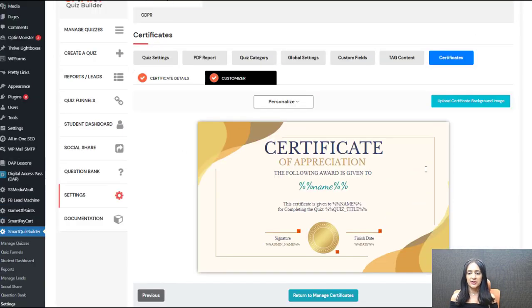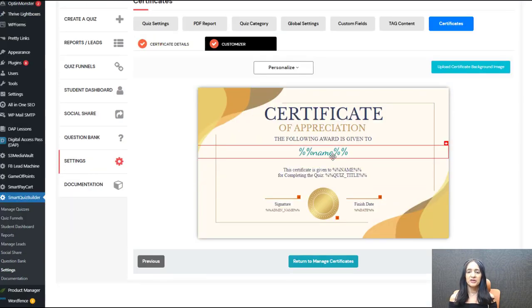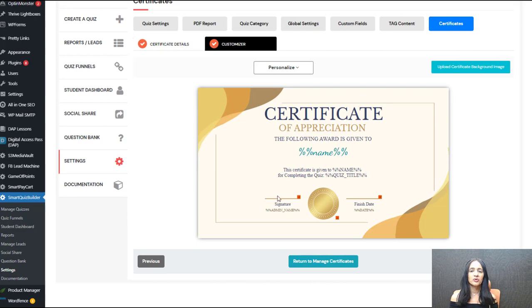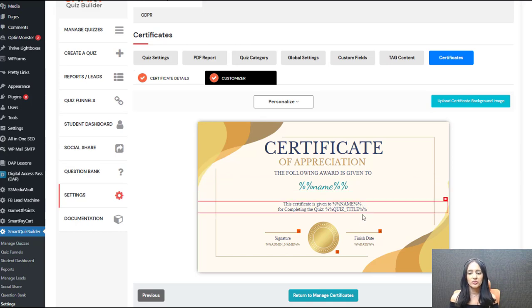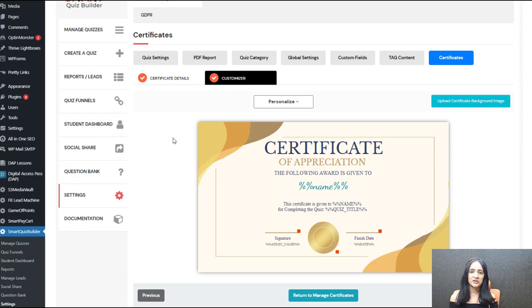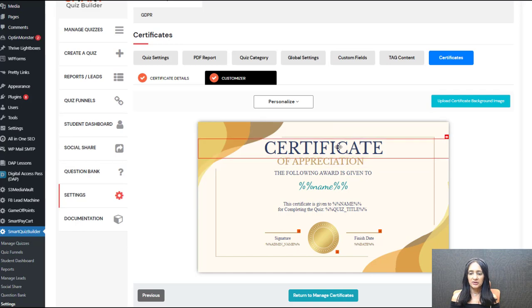The second step is the certificate itself. You can upload your own background image if you don't like the default one. Everything is customized and personalized here. The %%name placeholder will be replaced by the student's name in the front end, and the quiz title will be replaced by the actual quiz name they completed. That's why you don't have to create multiple certificates — SQB automatically shows the right name and quiz title when they download it. But if you want to create multiple certificates, one for each quiz, that's fine too. Everything you see is fully customizable — you can move elements, hide elements, and click to edit and change text.